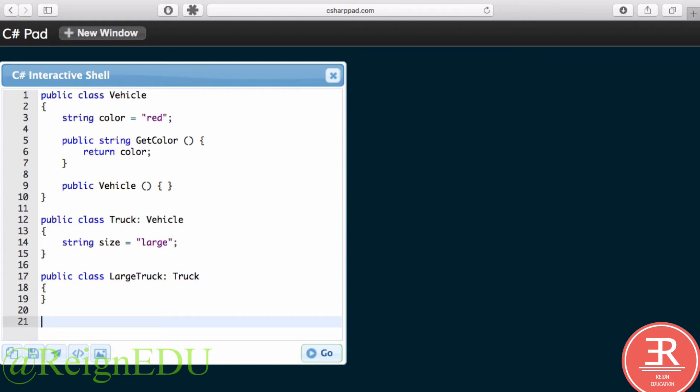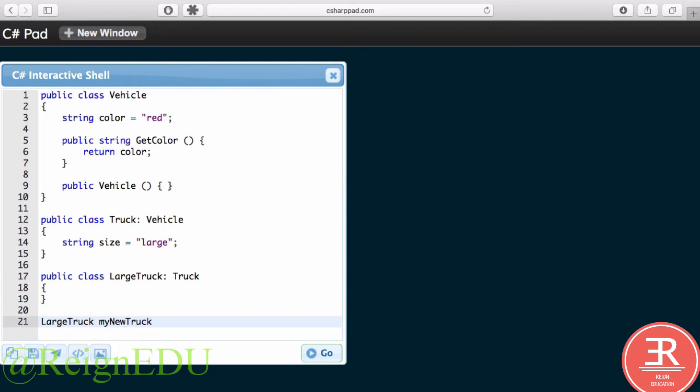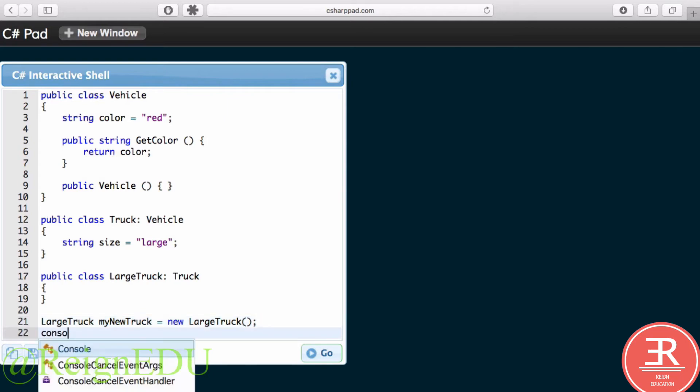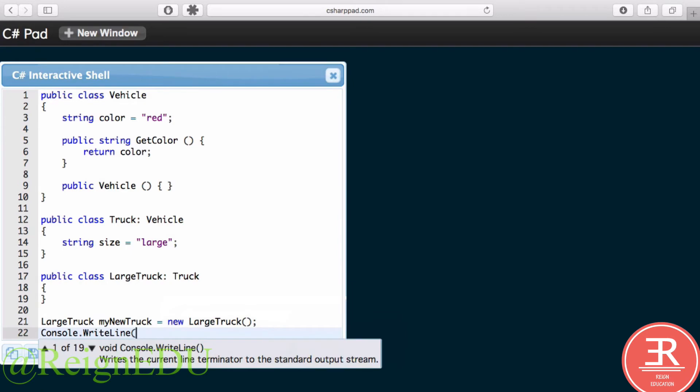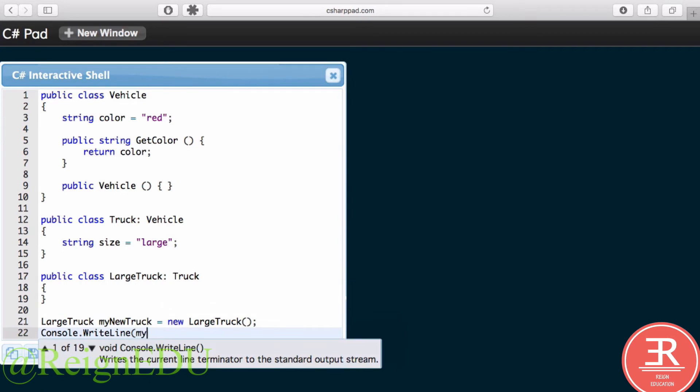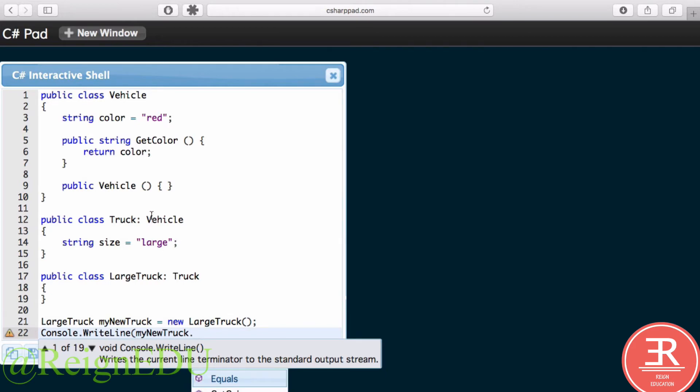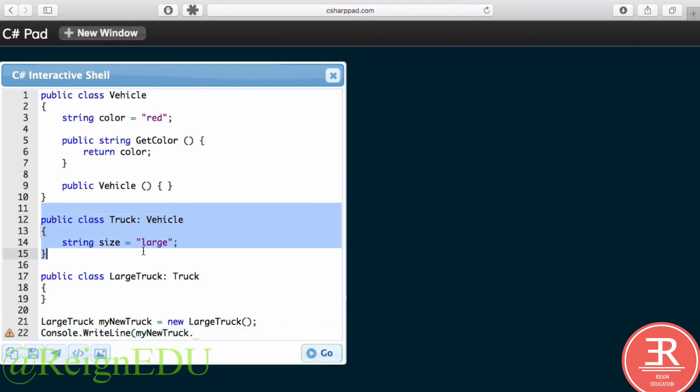Then I could say LargeTruck myNewTruck is equal to a new LargeTruck. Then let's do our Console.WriteLine myNewTruck dot, and what we need is to get the size.